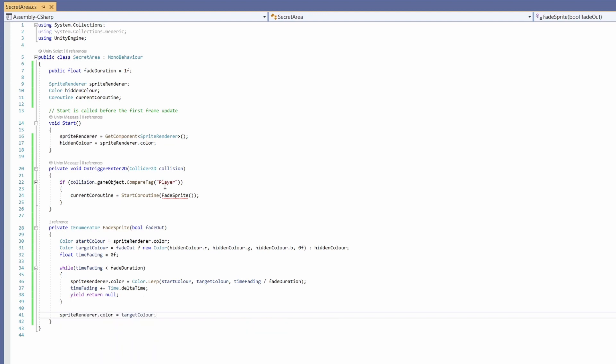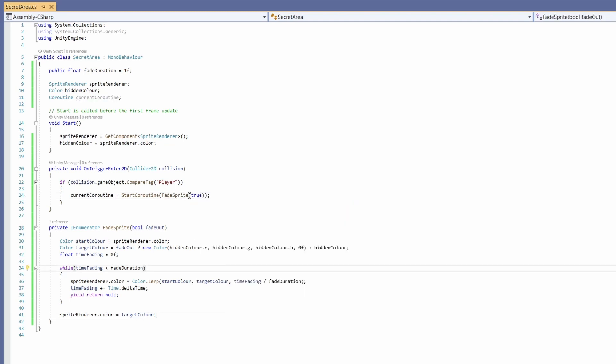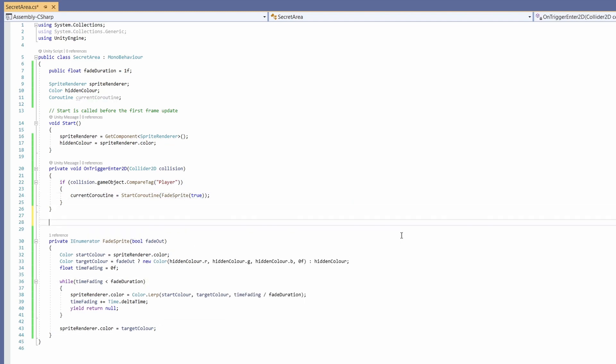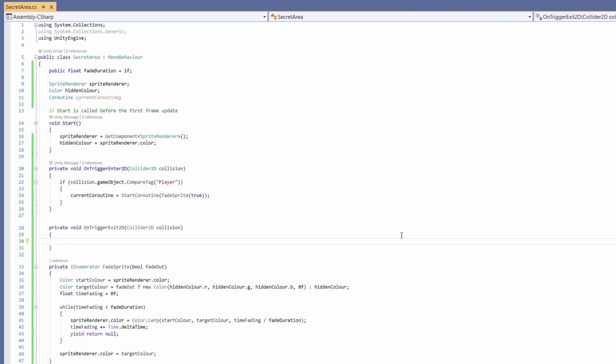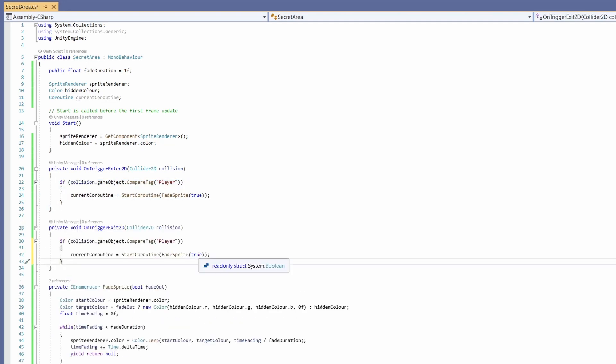Then up in OnTriggerEnter2D in our fade sprite when we enter we do want it to fade out so we'll set this to be true. And under this we'll write another OnTriggerExit2D. Copy what's from the trigger enter and in fade sprite will instead say false.